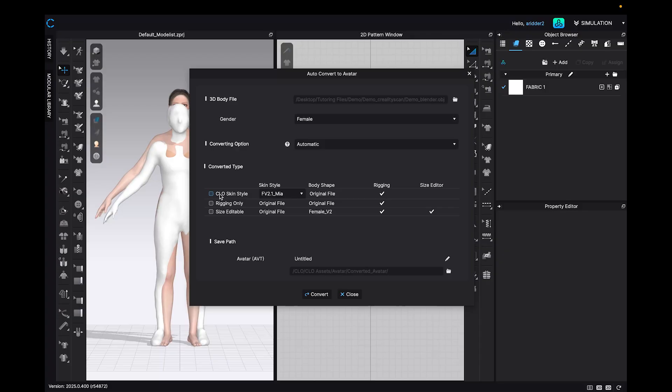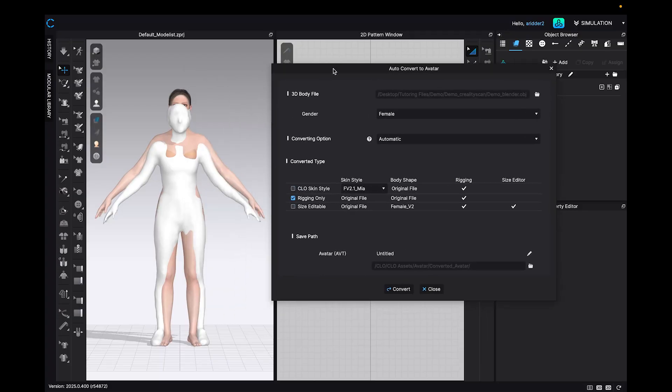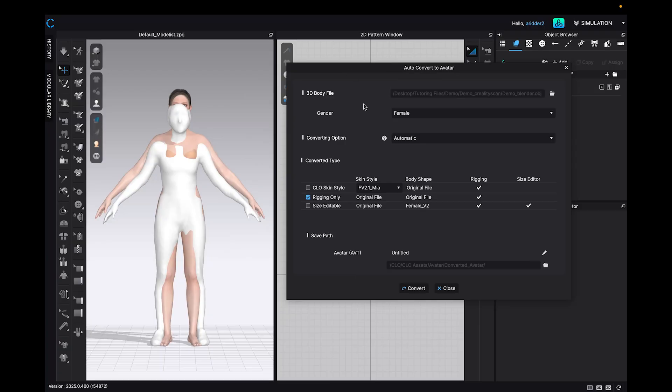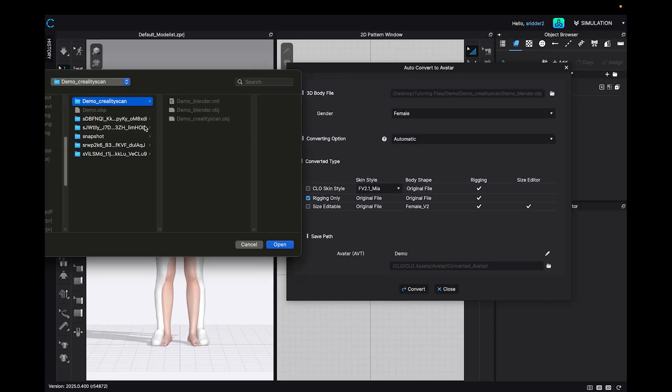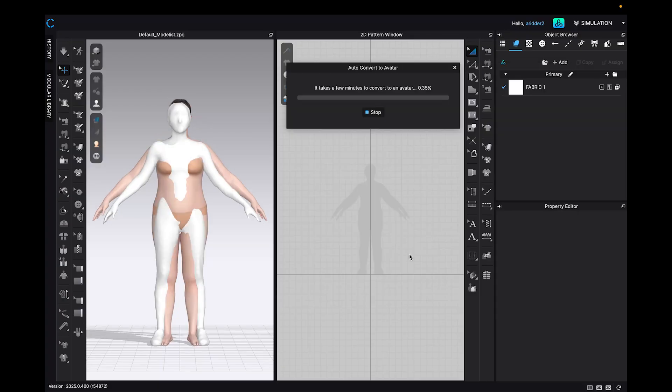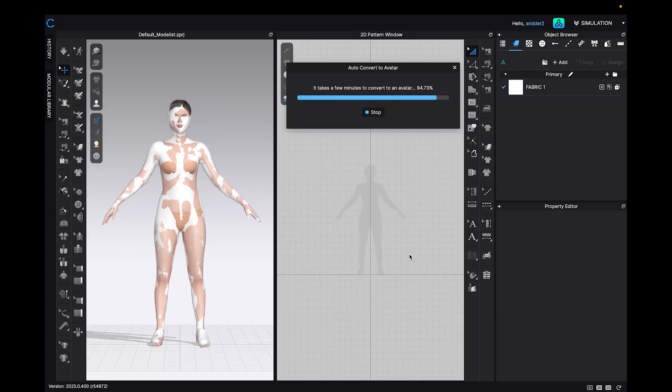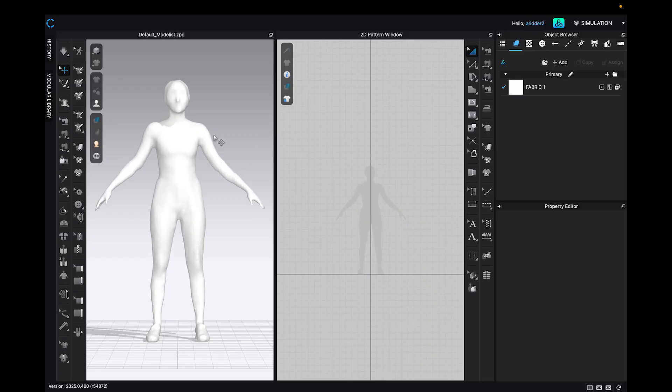For avatar format, I choose rigging only because this will maintain the model exactly as I exported it from Blender. I then name the file, select the save location, and click convert. I have to wait for Clo to figure out where all of the limbs and everything are so that it can assign rigging to this model.